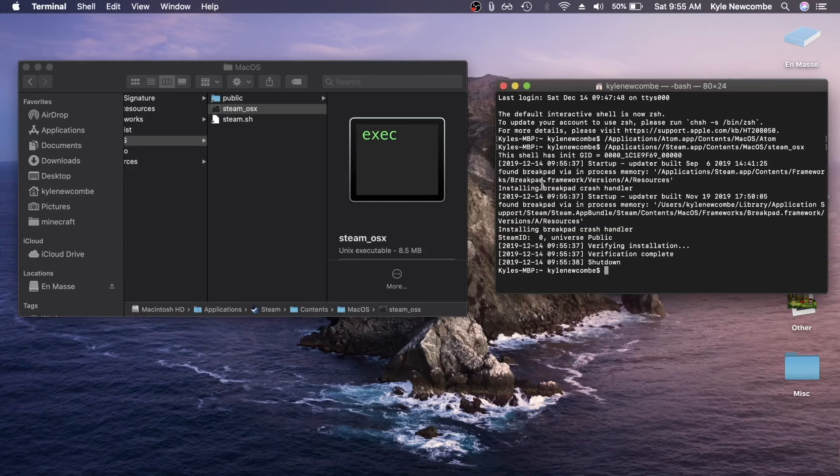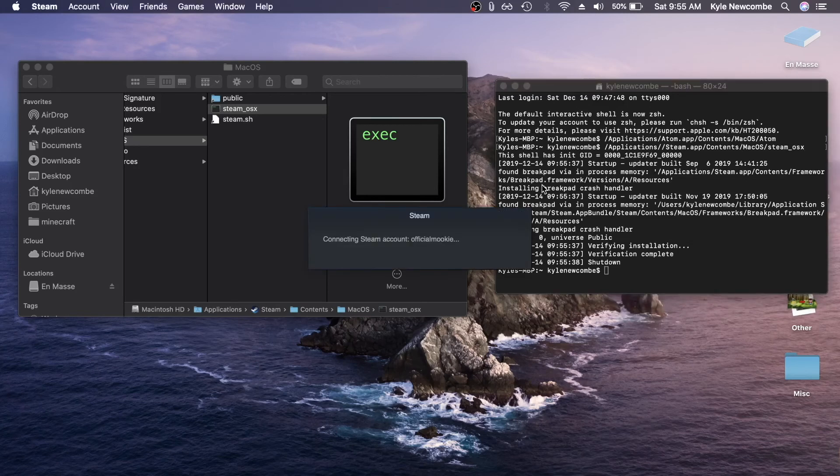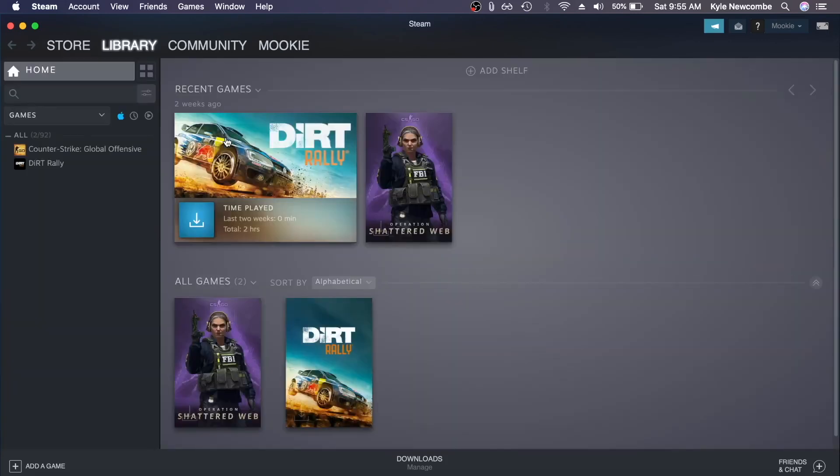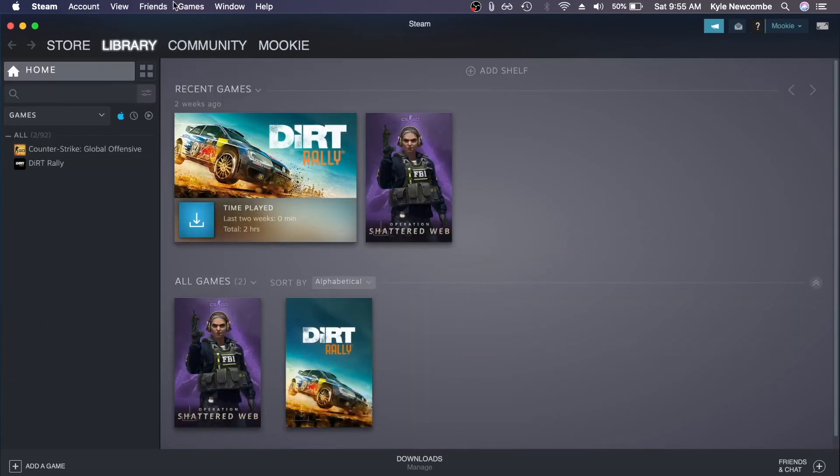And then if you see any commands like this on the internet, and yours isn't working, sometimes the executable file name can change from version to version of a program. So you always just want to hop into the package contents. And as you can see, Steam has launched perfectly.